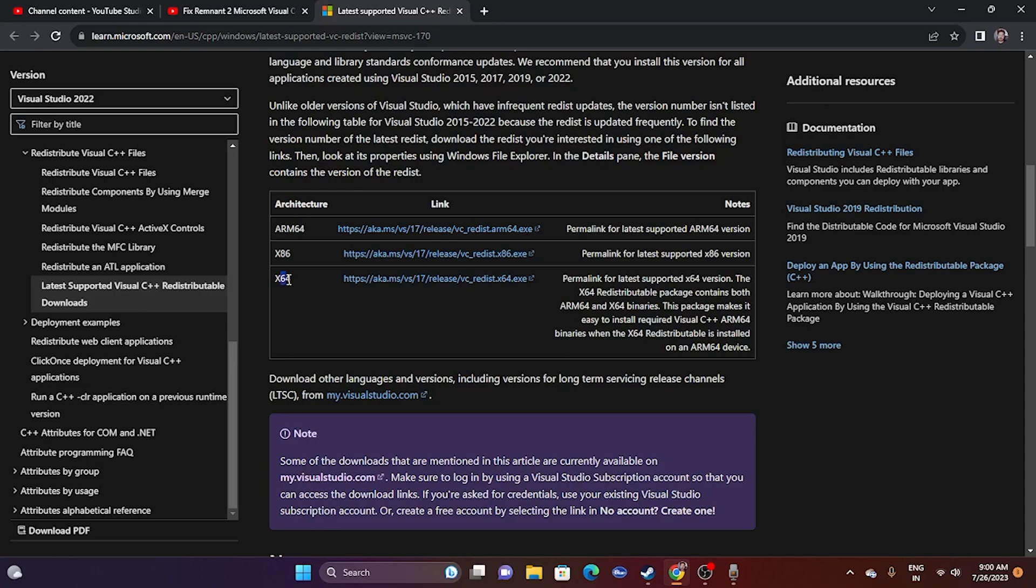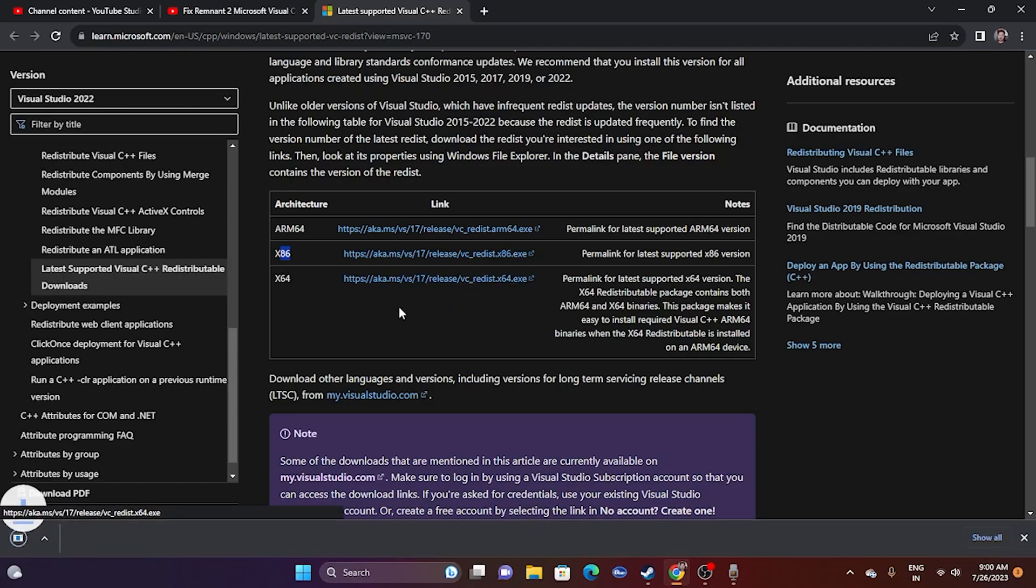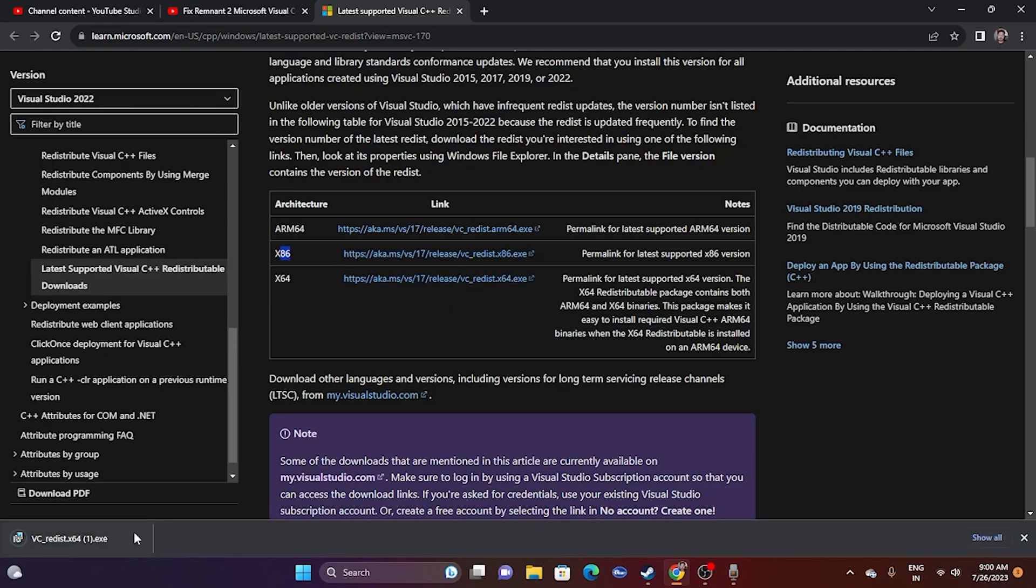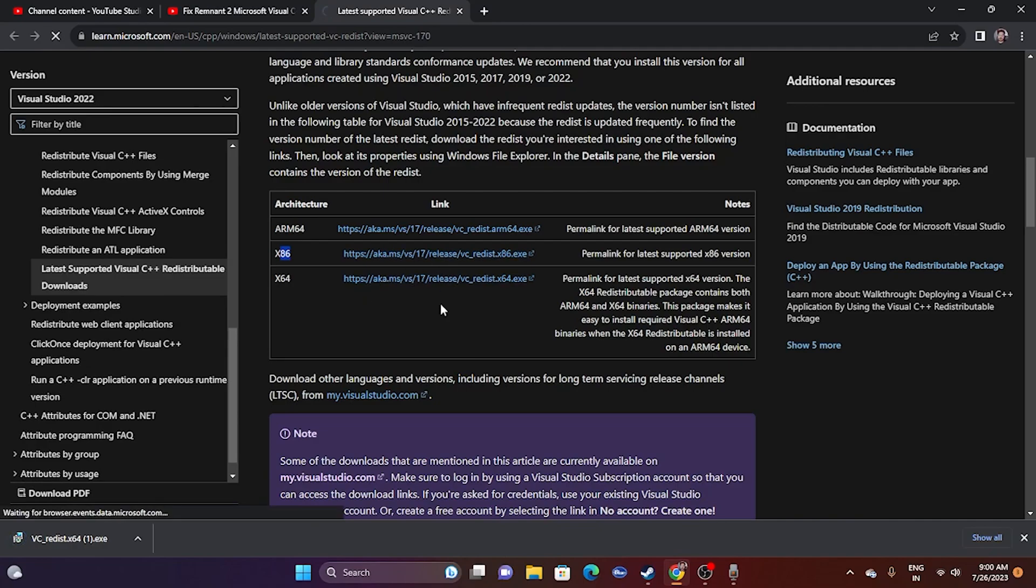Now you have to download both x64 and x86 versions. Most probably for most users, this will already be there in their PC, but if it's not there, I'll show you what to do. Just click on this one. As you can see, it is getting downloaded. Click on this one as well. It is also getting downloaded.